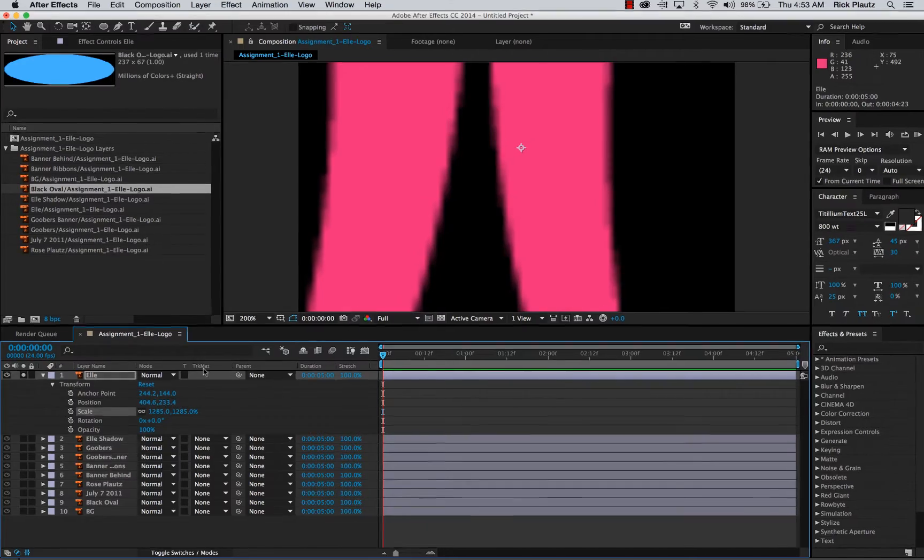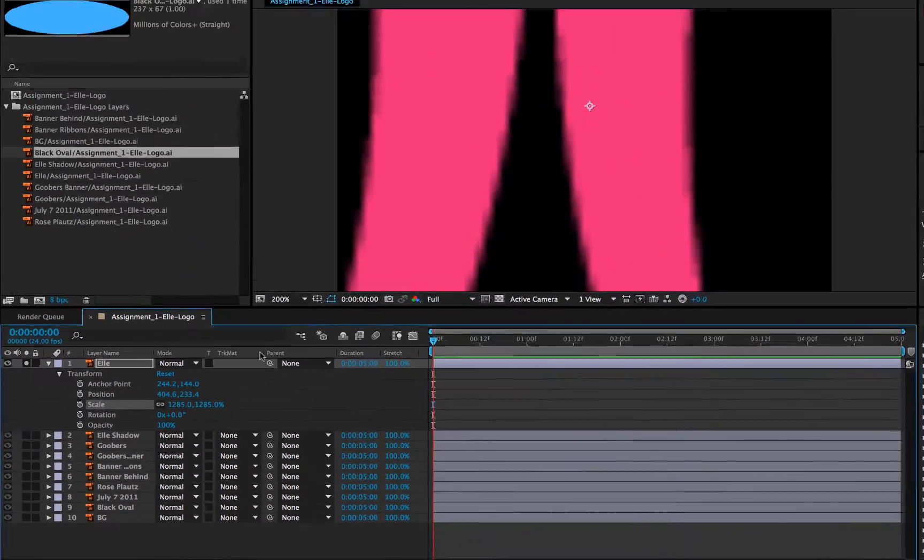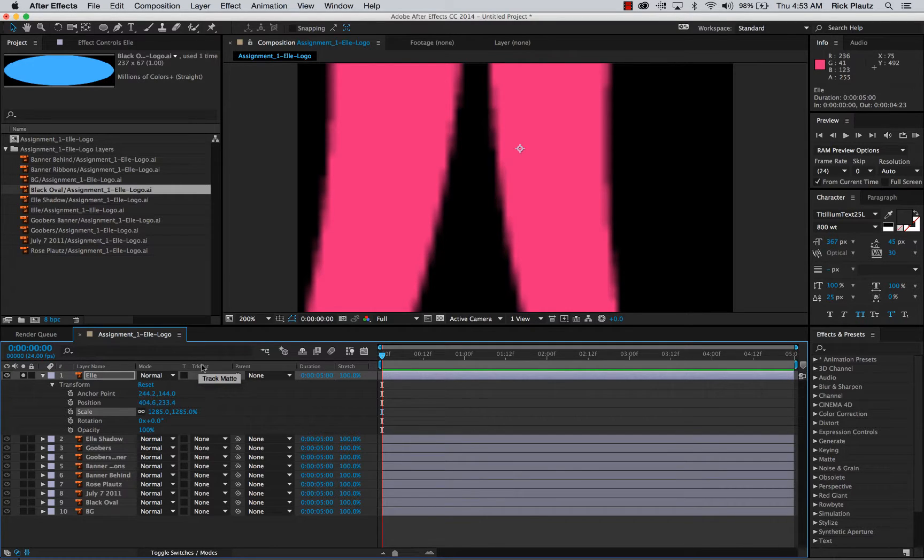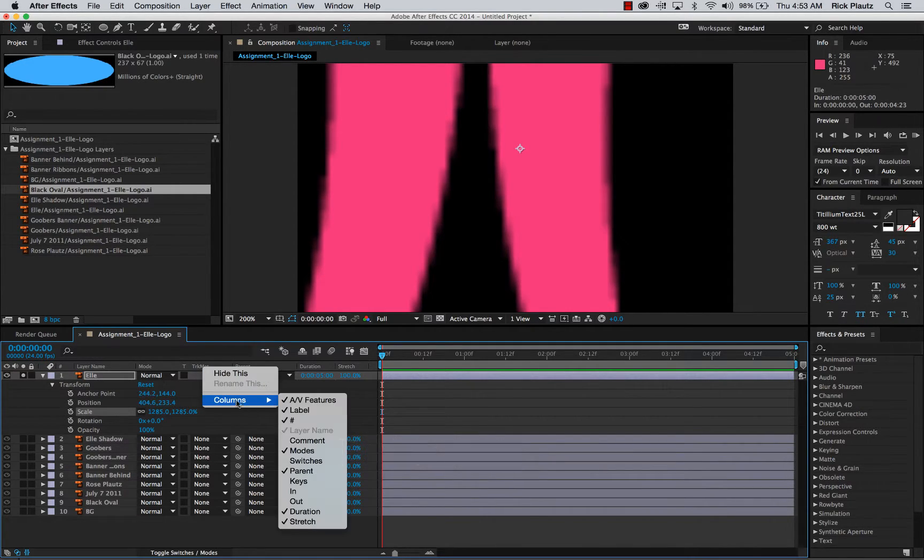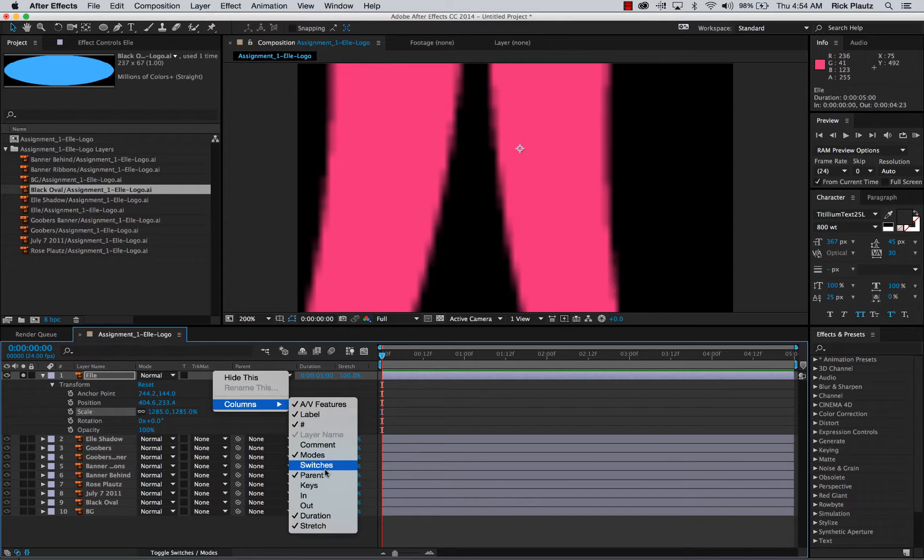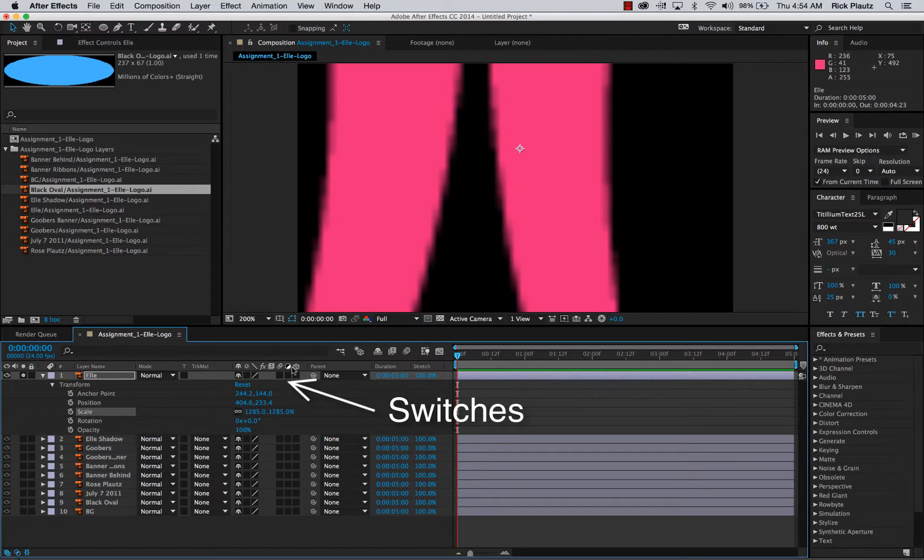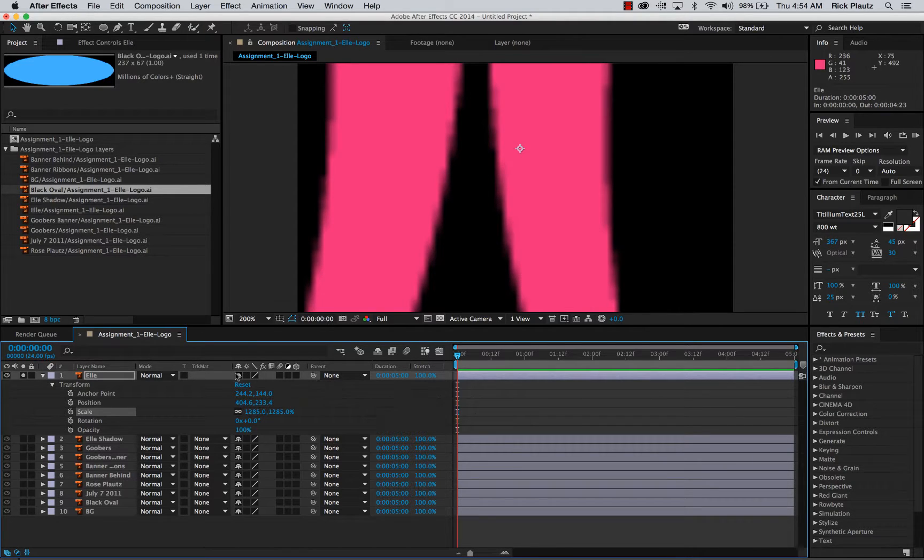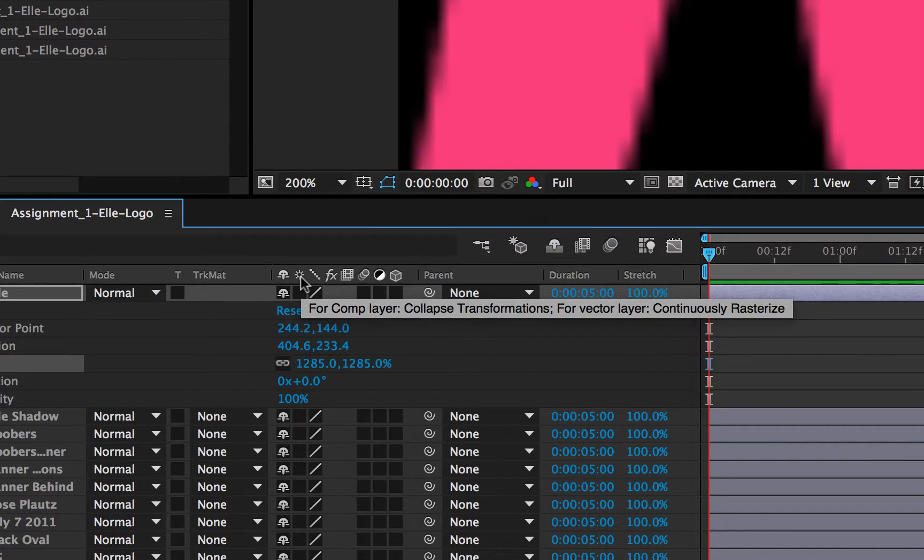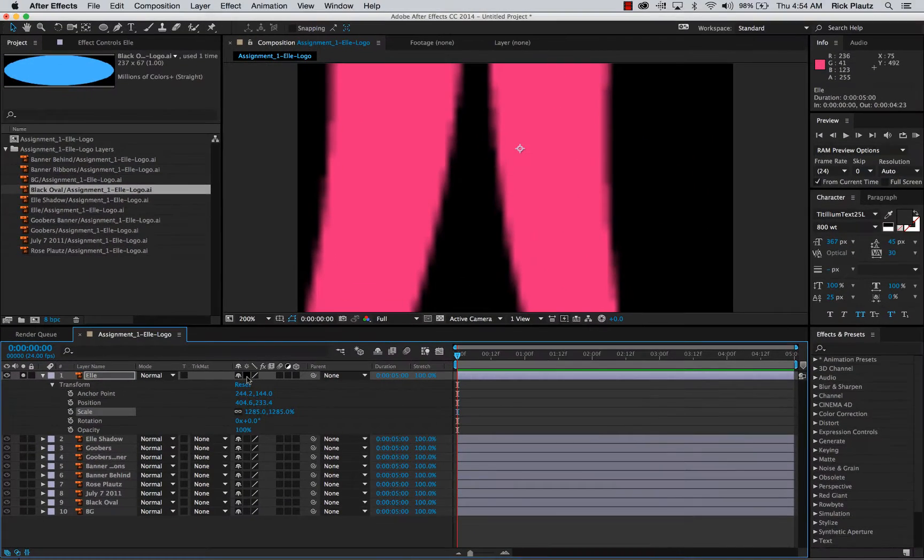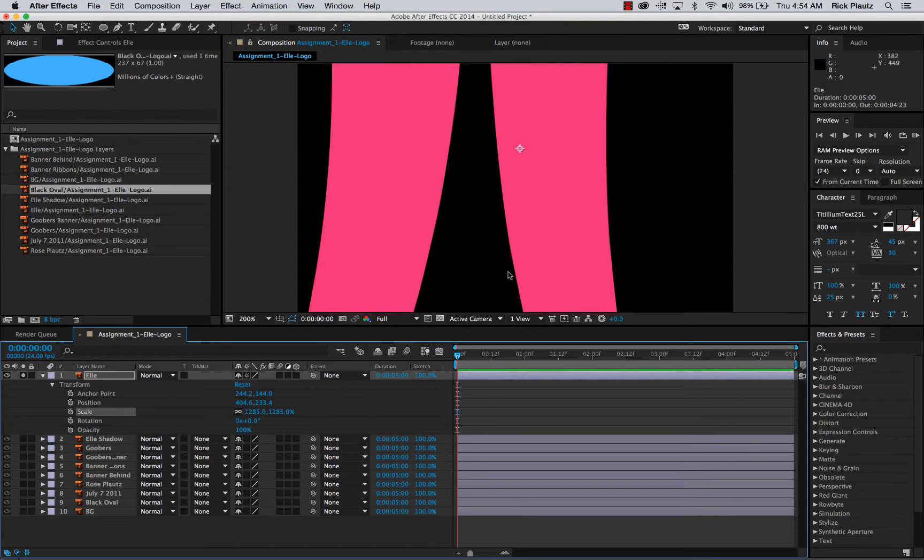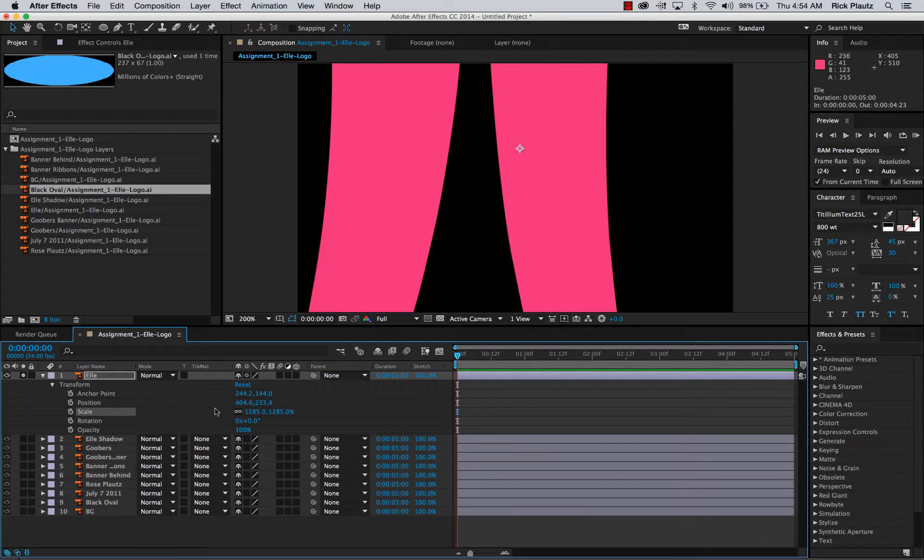And so in here, inside this timeline, are a lot of options for columns of displaying things that you can show about the layer. These are what you want to look at. And there's this one right here. It's called Continuously Rasterize for a Vector Layer. Now when I turn this on, right here, boom, it's sharp. It's now recognized as a vector layer inside After Effects.